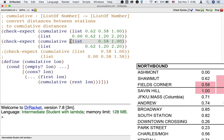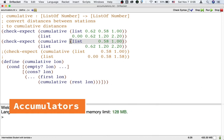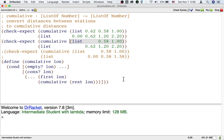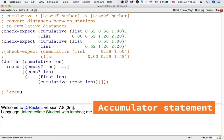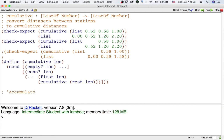That's what an accumulator does. An accumulator is not a new feature of our programming language. It's rather a way to use the language we already have. The most important thing about using an accumulator is to write down what we want our function to remember, what we want it to accumulate.